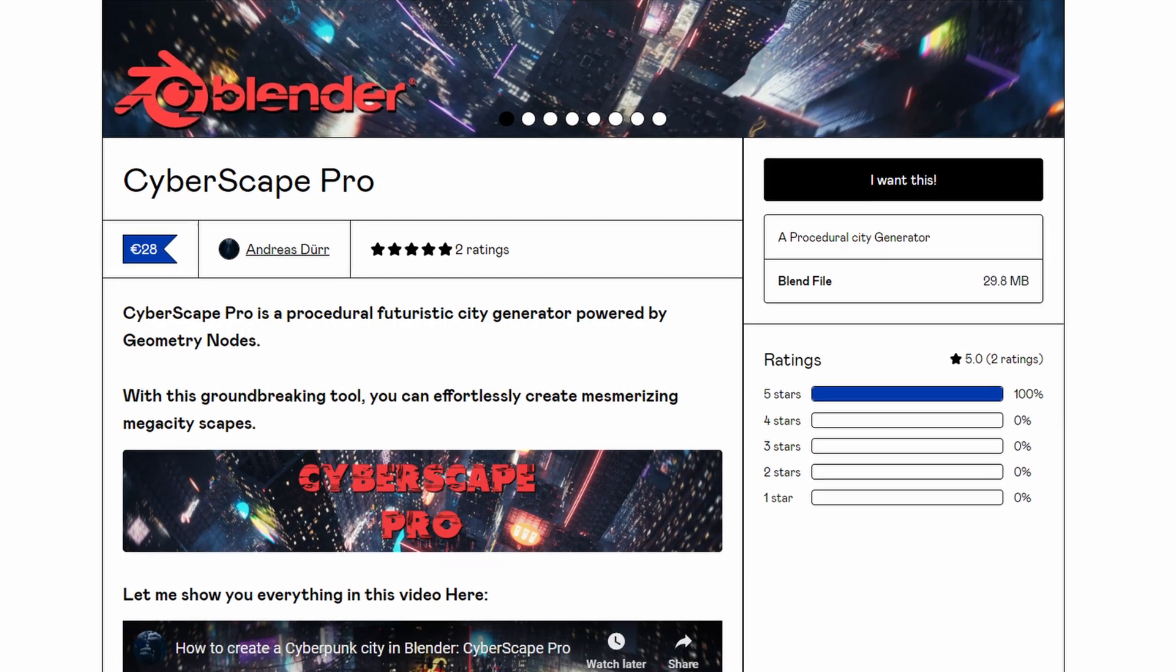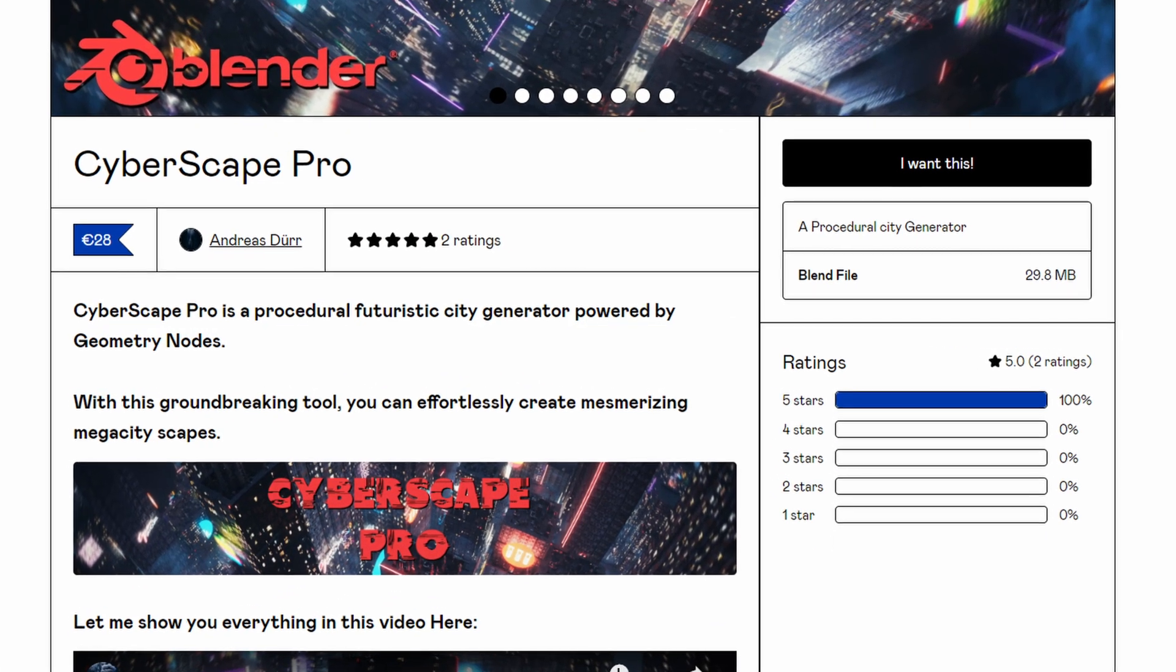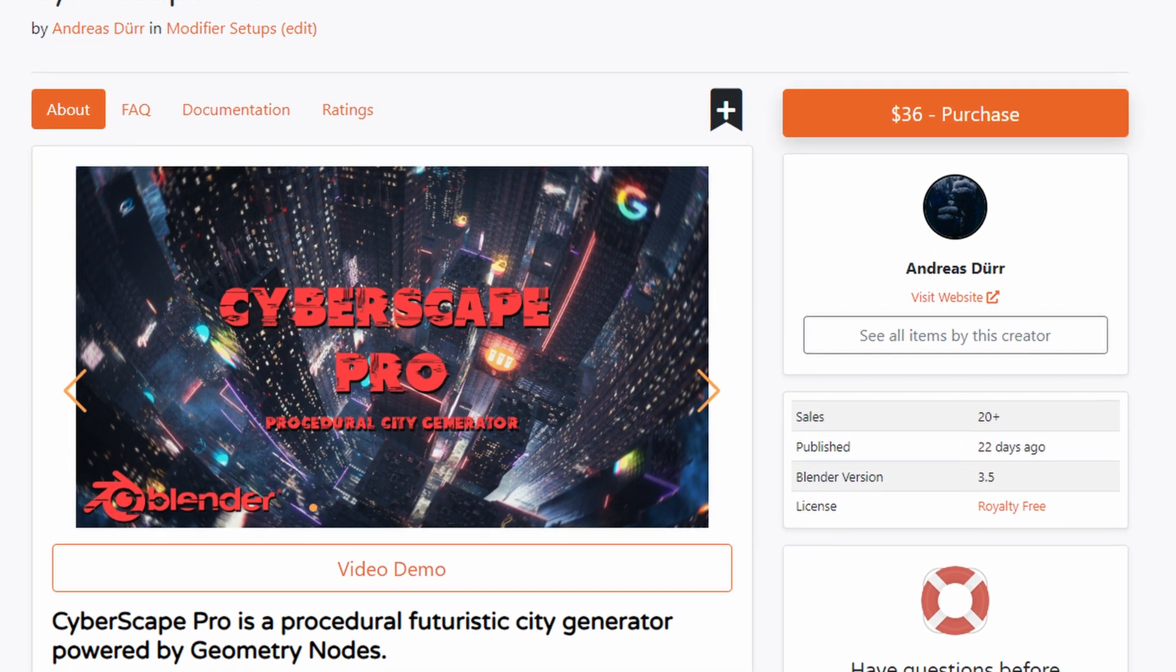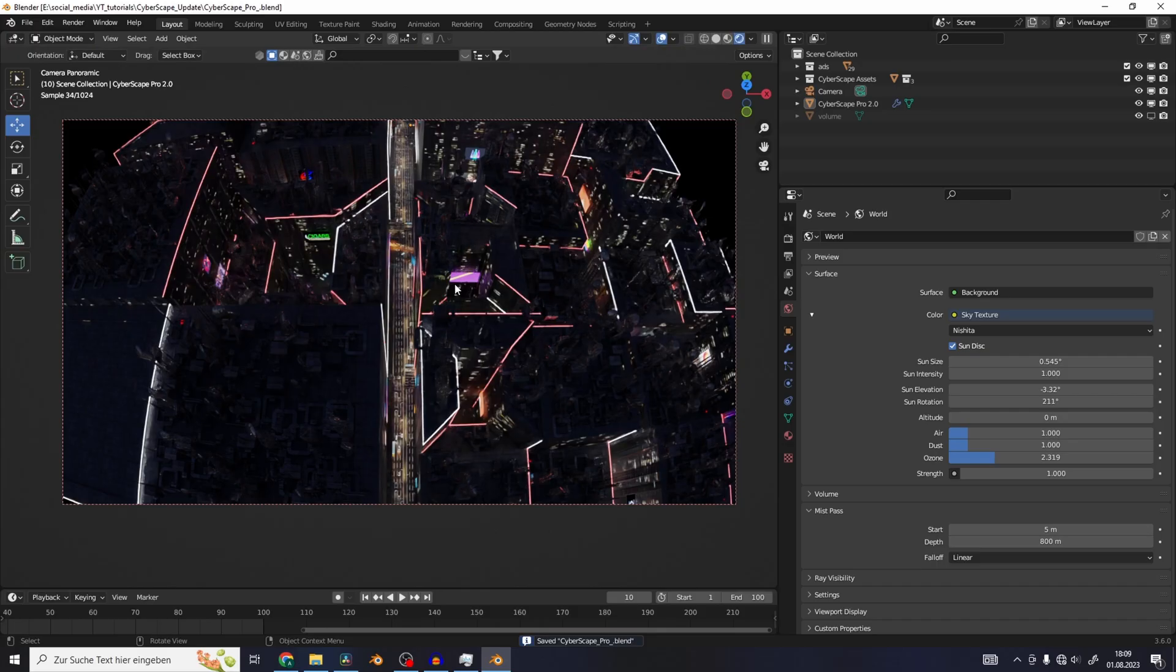First of all, if you already have bought Cyberscape Pro, you can just re-download the new file.